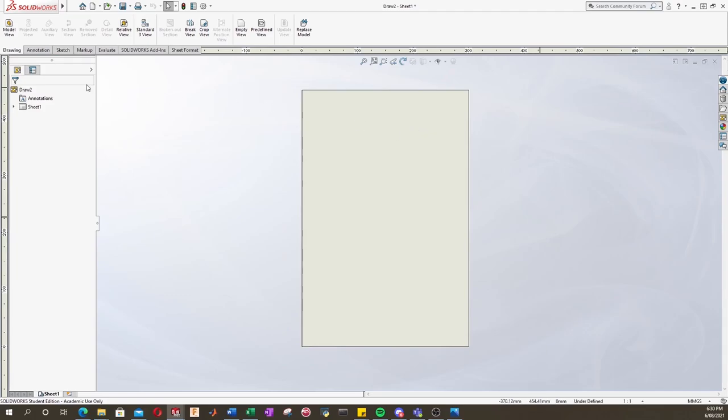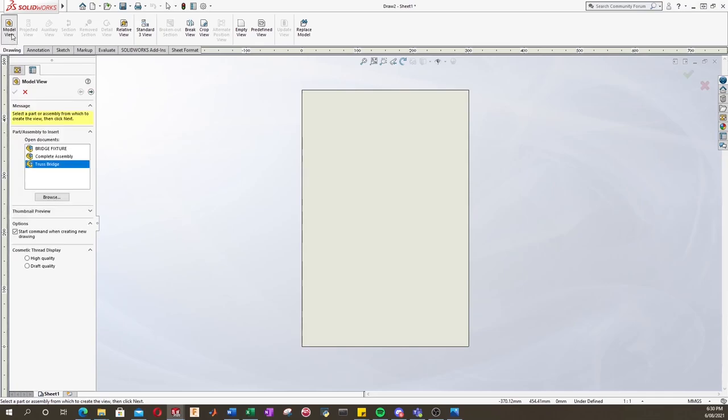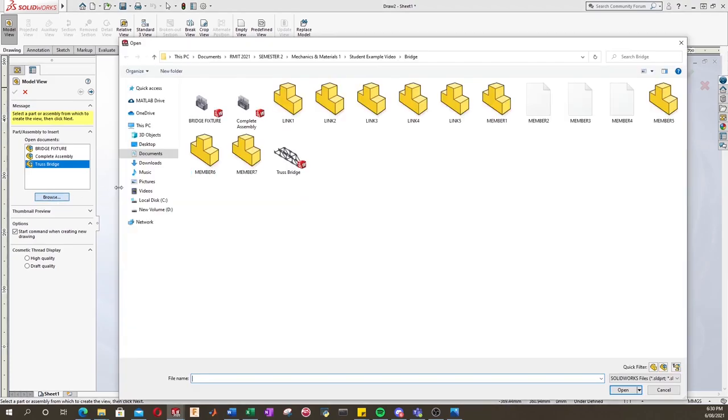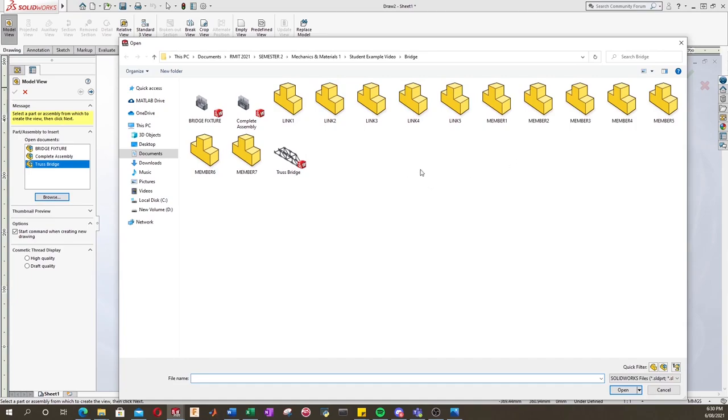What we're going to do is go over to the drawing tab and select model view and we'll click the browse button and we want to go into the folder where our parts are saved.